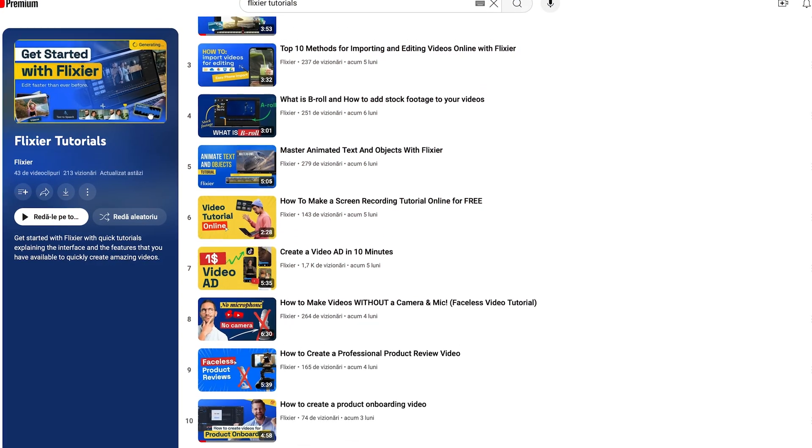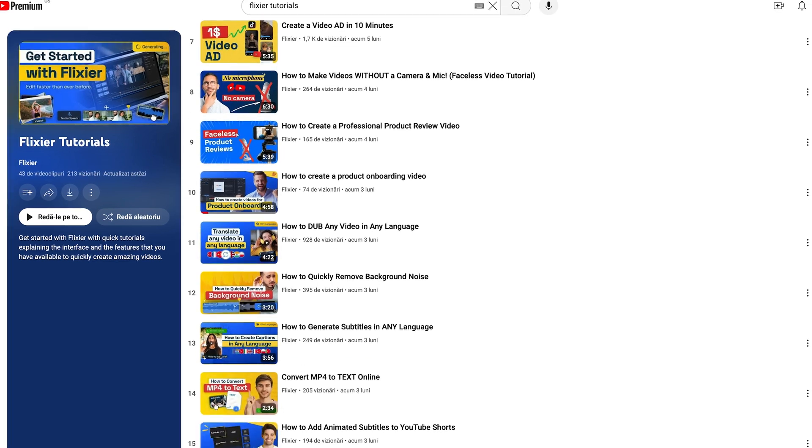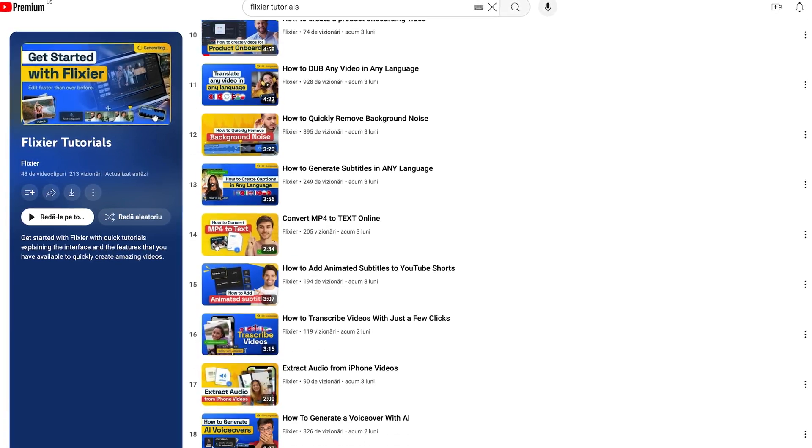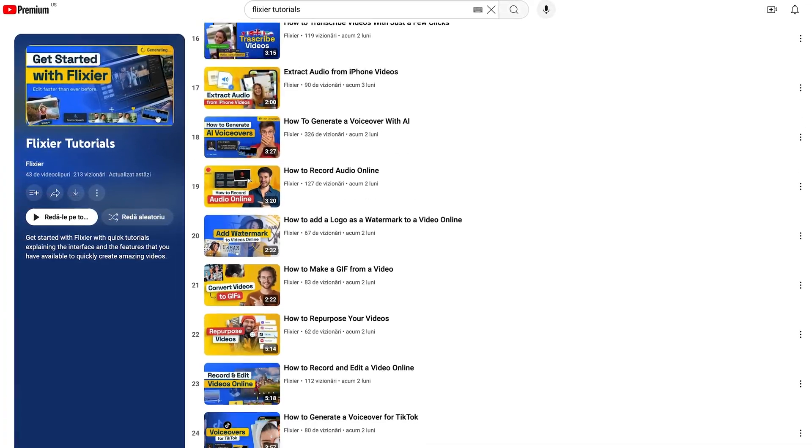We offer a range of tutorials on our YouTube channel that can guide you through these features. Until next time, happy editing!